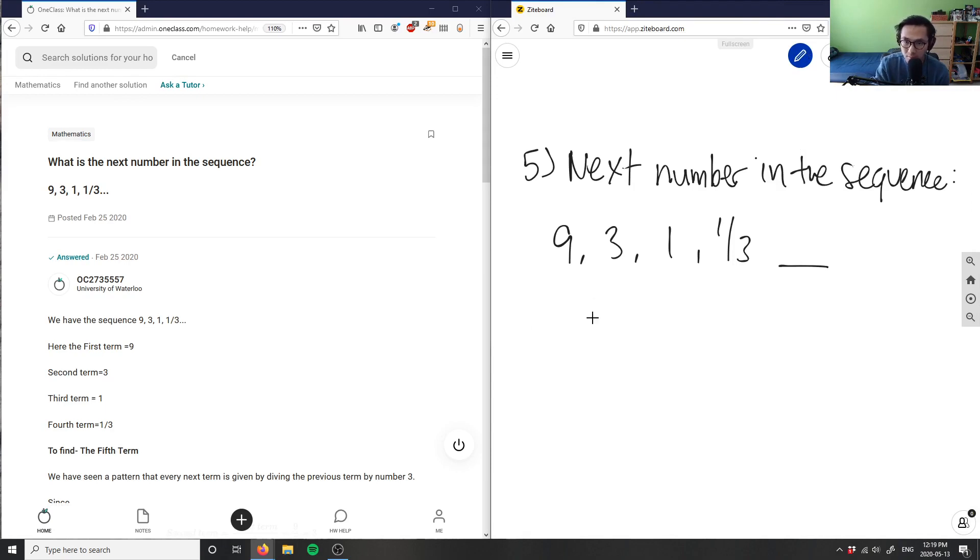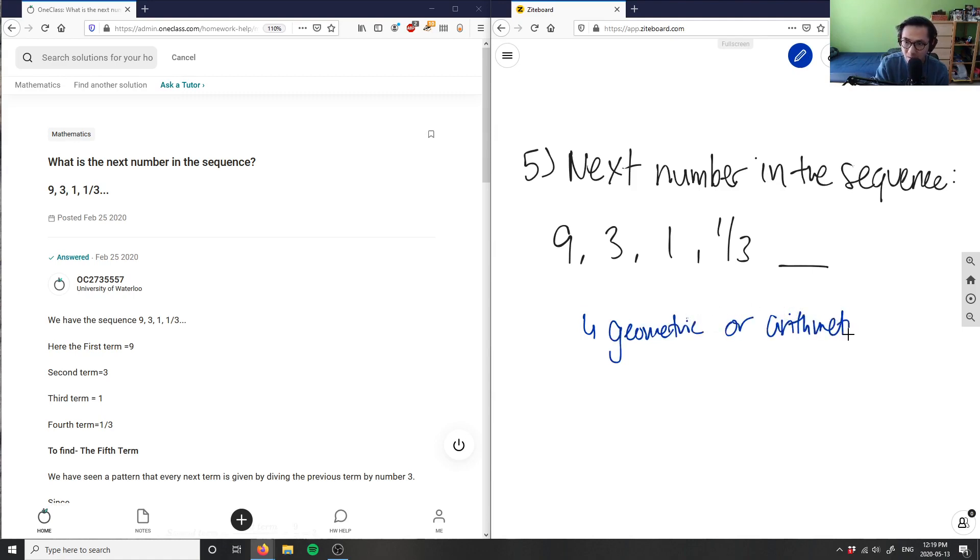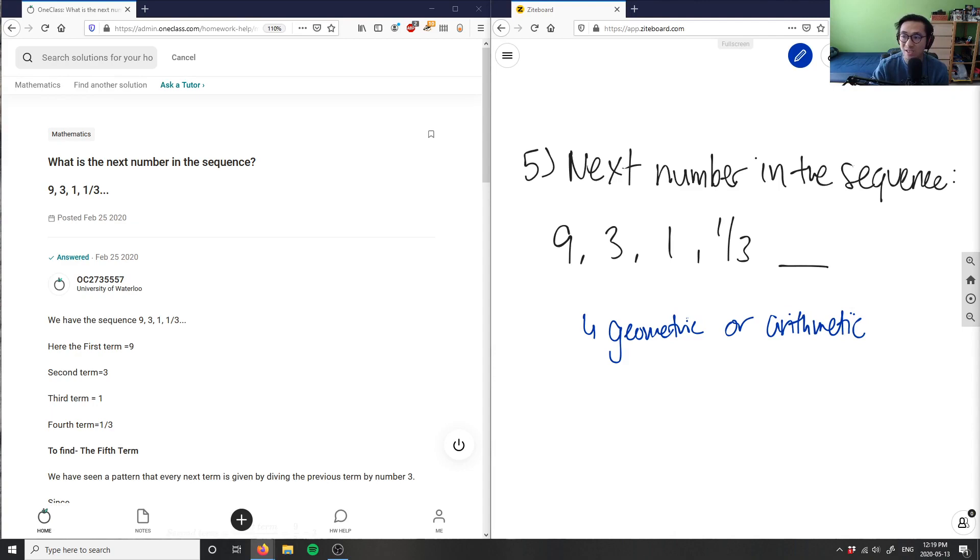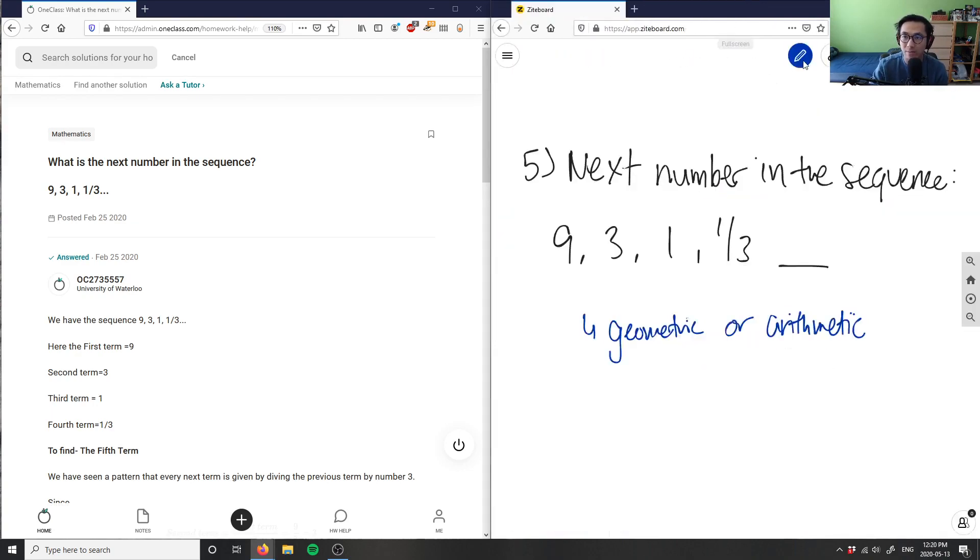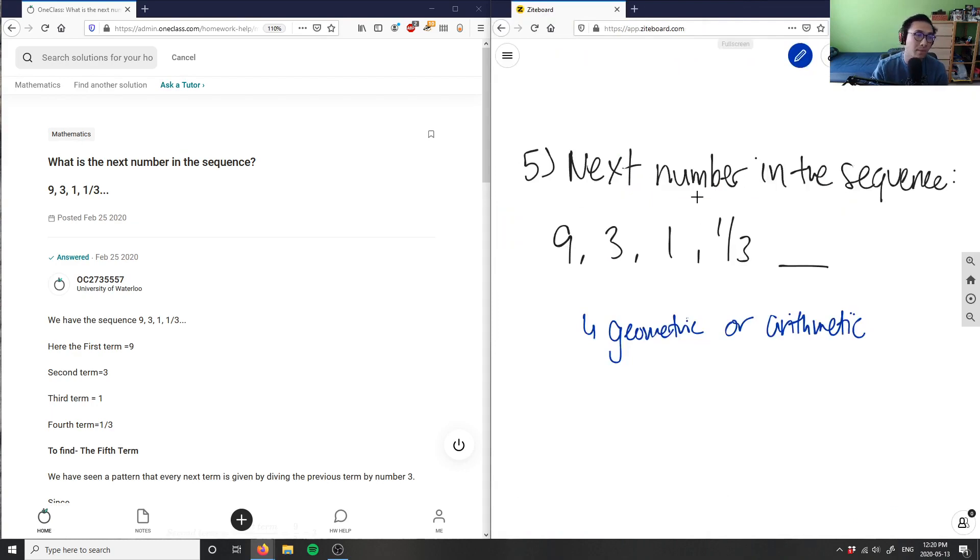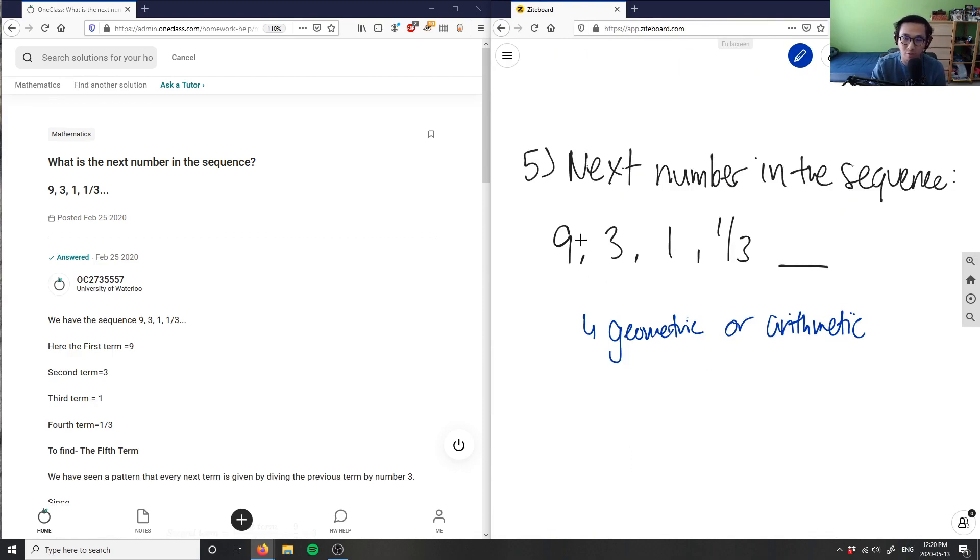So geometric or arithmetic sequence. And basically, in this case here, what we have here is indeed a geometric sequence. And the reason why we have this is because I'm not adding or subtracting numbers as I go through the sequence. Like if you look at only the differences here,